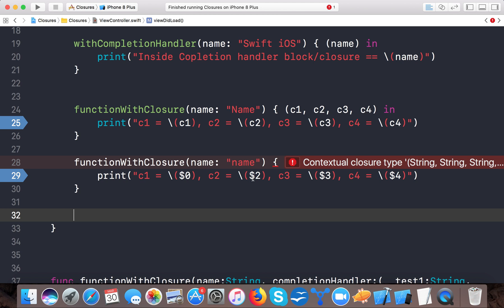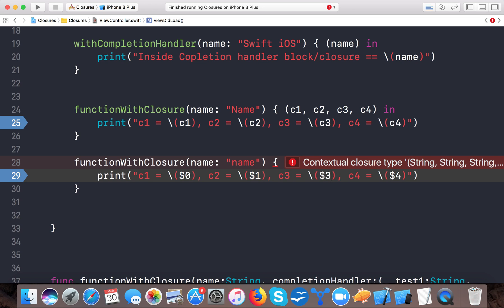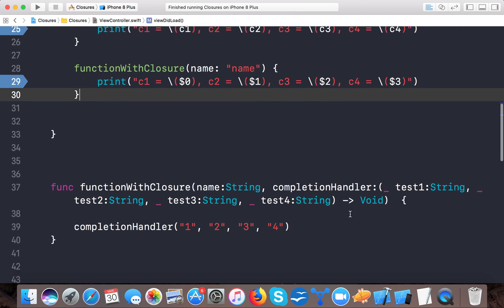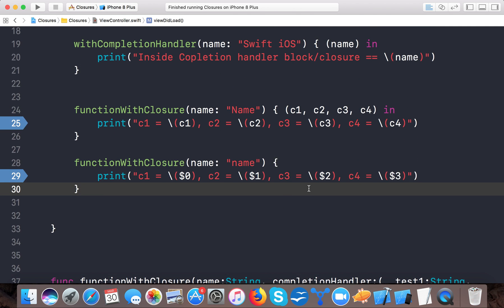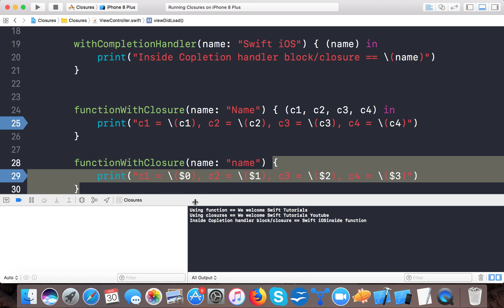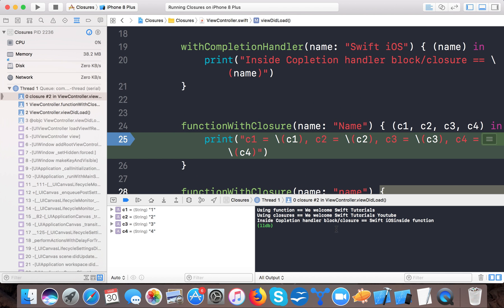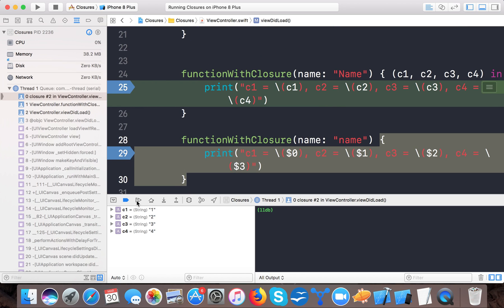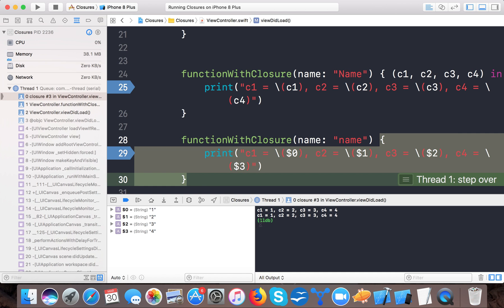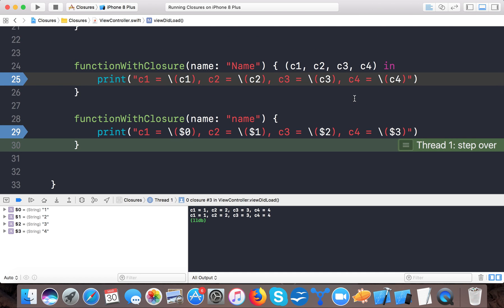There's an error because I used the wrong indices — the correct ones are dollar zero, dollar one, dollar two, dollar three for four parameters. The contextual type shows four. Now let's run and you can see the trailing closure works. This is a way you can write a trailing closure, and all our values are printed the same as before.